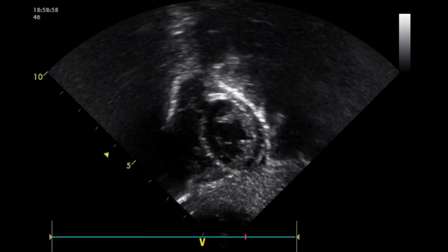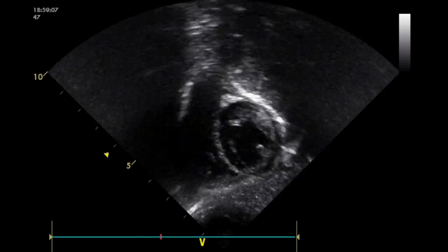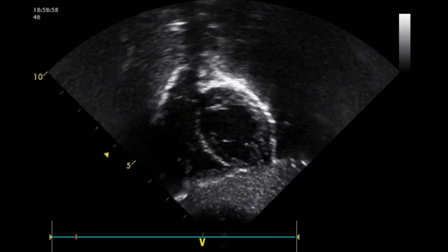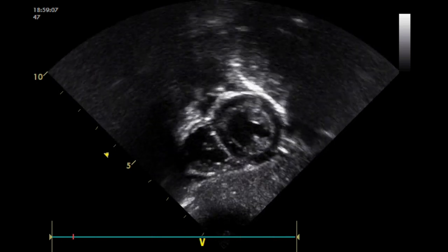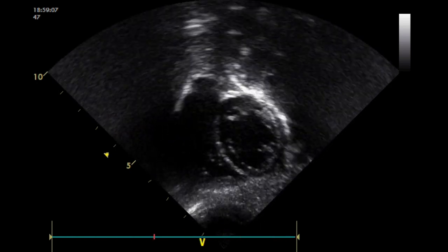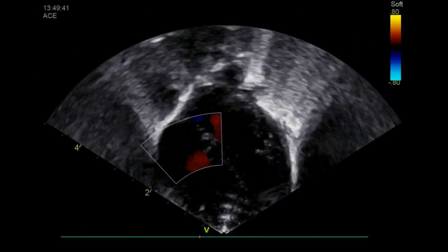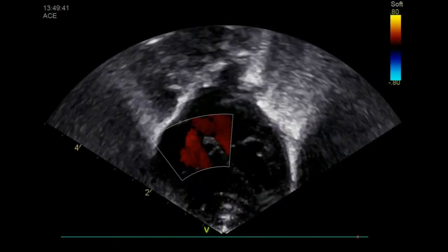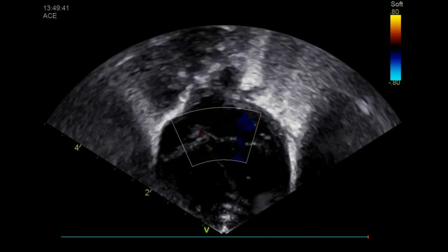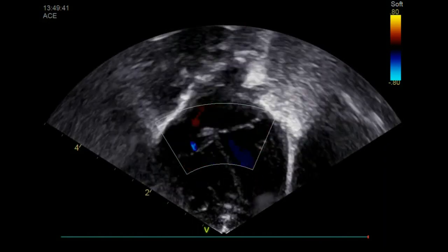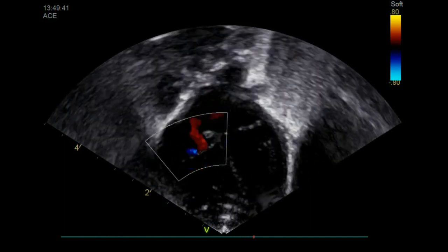This estimation of systolic pulmonary arterial pressure is not reliable in the presence of right ventricular failure or right ventricular outflow tract obstruction. It is also important to consider that tricuspid valve regurgitation cannot always be observed, and is present in approximately 60 to 85 percent of patients with pulmonary hypertension.